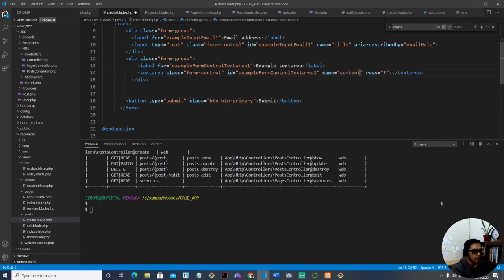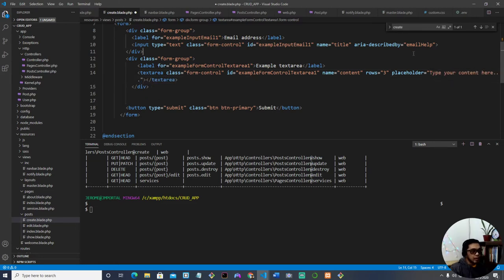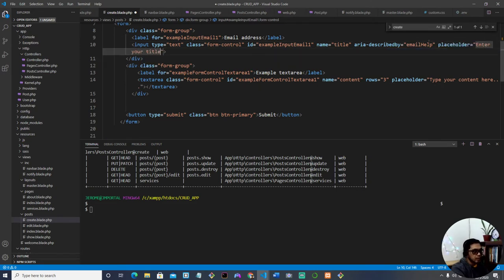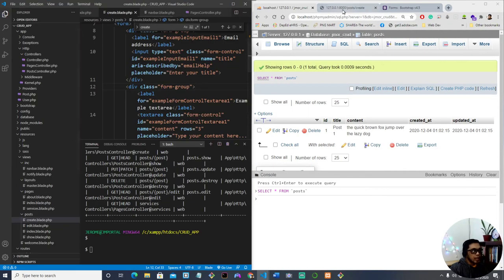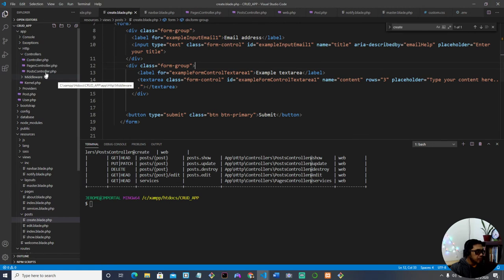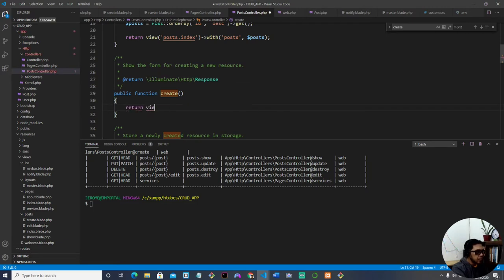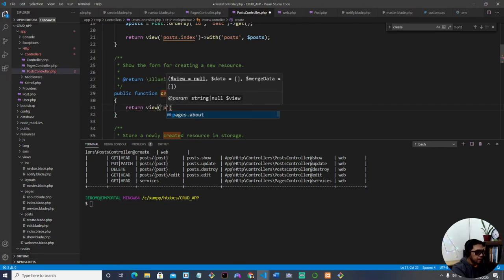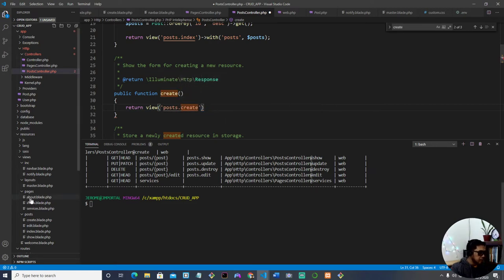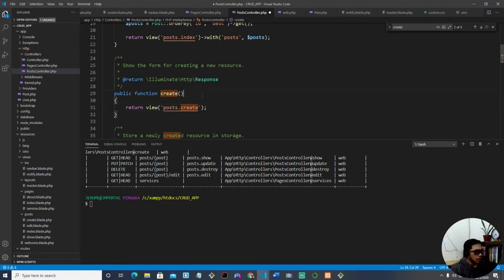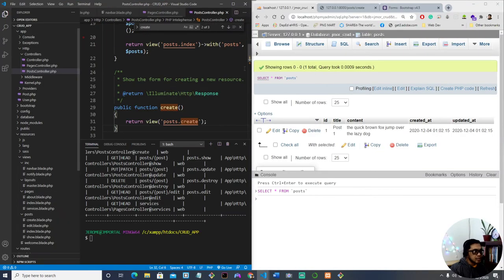I'm naming the textarea 'content' because in our database we have 'title' and 'content' fields. We can add a placeholder: 'Type your content here', and for the title input: 'Enter your title'. Save the work. In PostController under the create method, let's return the view 'posts.create', which maps to create.blade.php.